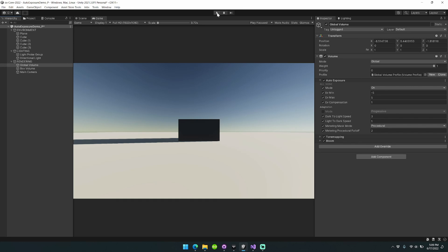This version of Auto Exposure introduces the metering mask mode property which allows you to toggle between a procedural metering mask and a textural metering mask.